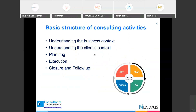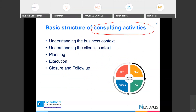Typically, the consulting activity can be split into five important phases, also recommended by ISO 20700, which provides guidelines on how to perform consultancy services: understand the business context, understand the organization context, plan your management system services, execute your management system consultancy services, and then closure and follow-ups.